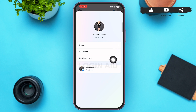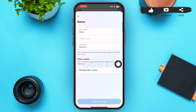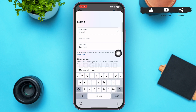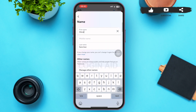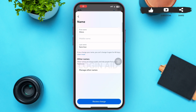Tap on 'Name' and you'll be redirected to a page showing your current name. I want to change my name to Alexa Sanchez, so I'm tapping on the first name field and typing 'Alexa' and 'Sanchez' as the last name. Then tap on 'Next' and scroll down to the bottom of the page.